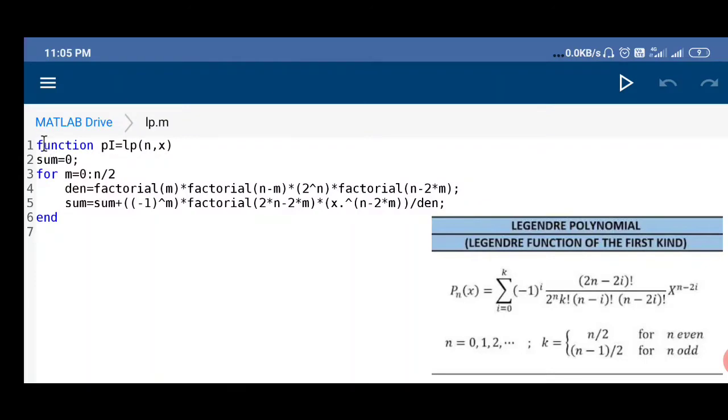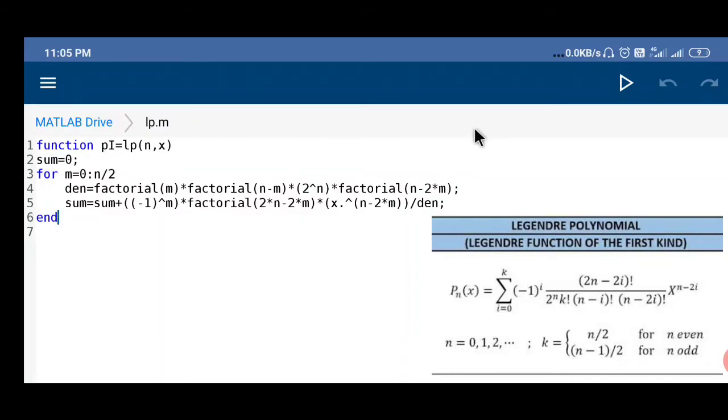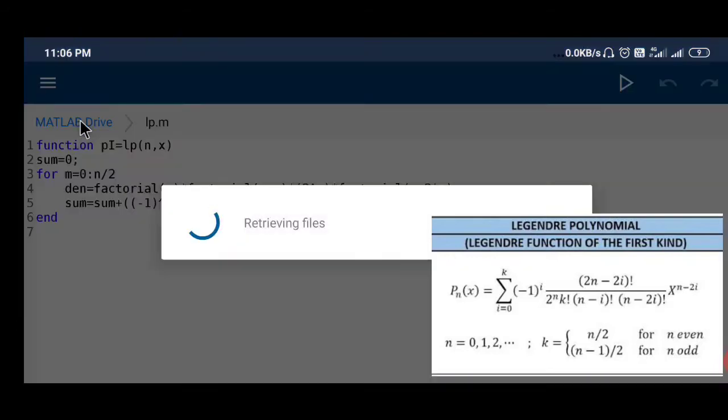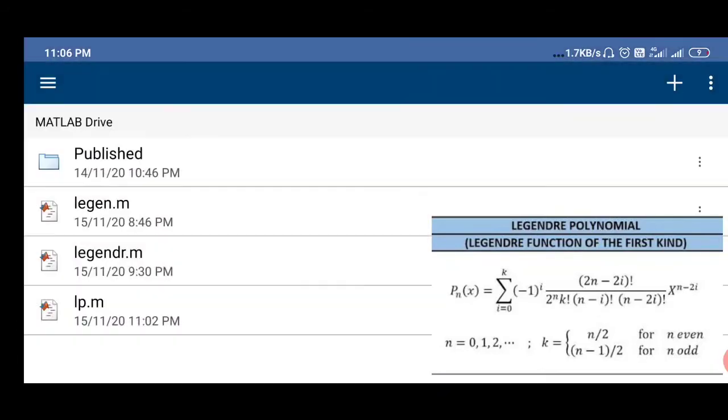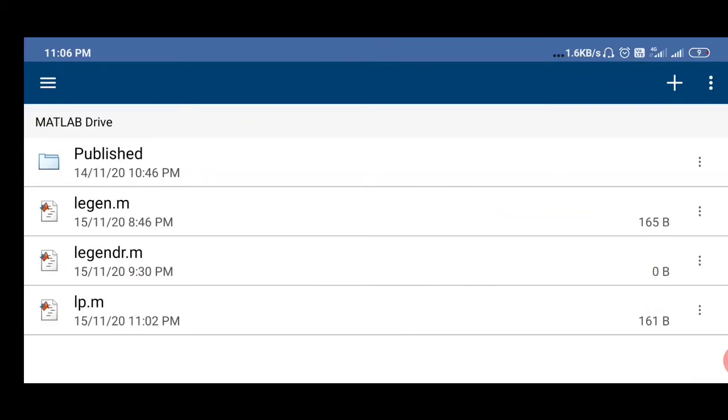You have initiated the sum before the for loop and ended with the end operation and started with the function keyword. You have to use function for any new function you want to generate. After that you have to save it on the current folder. Remember that this folder is not your mobile folder, it is on the server.